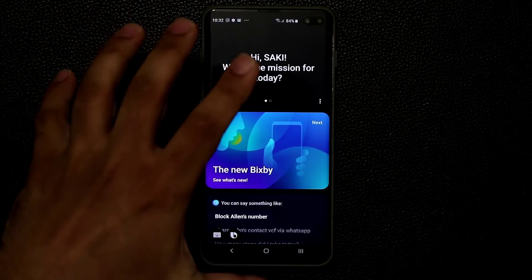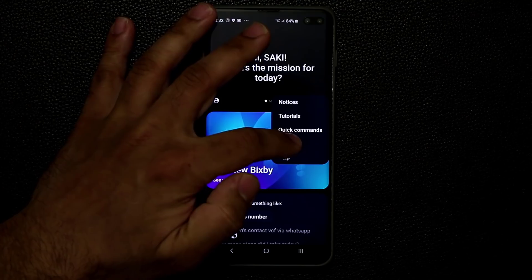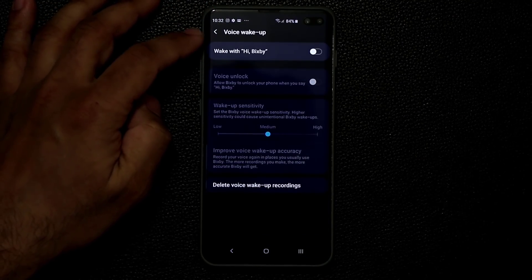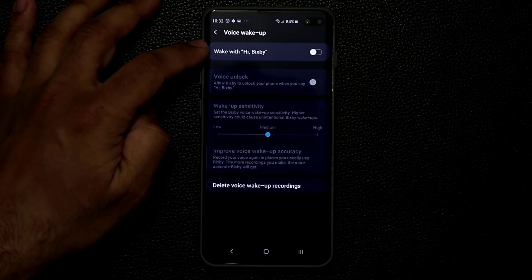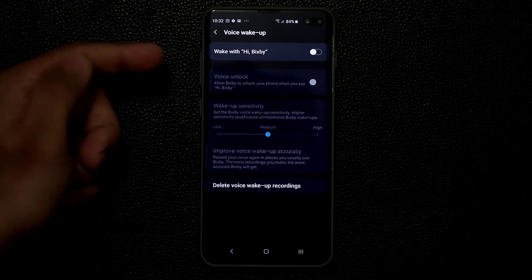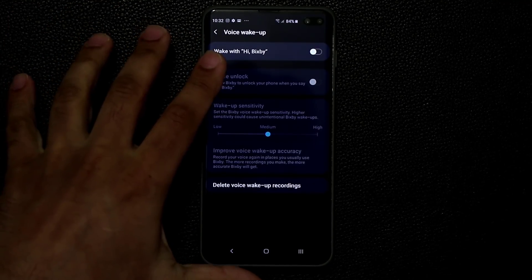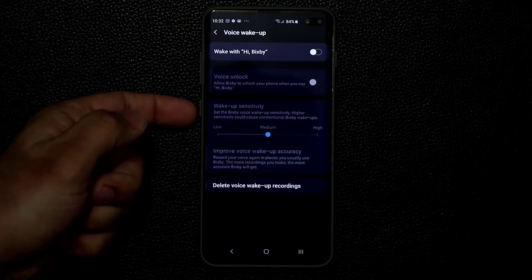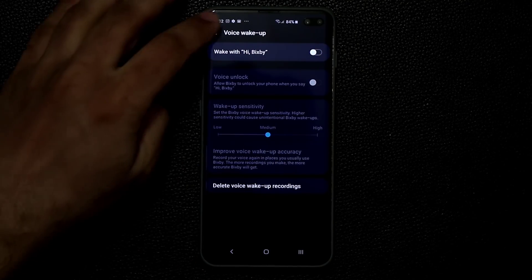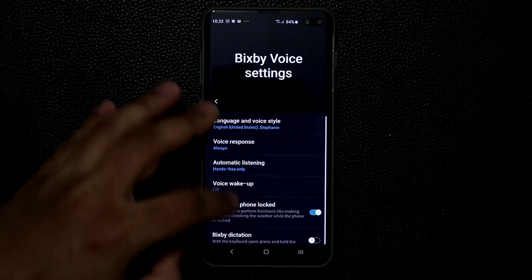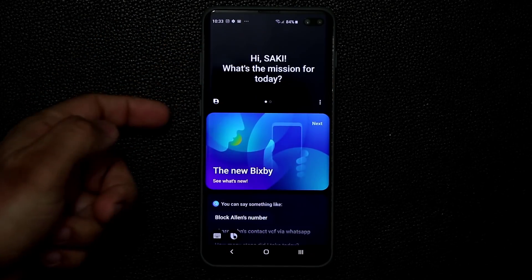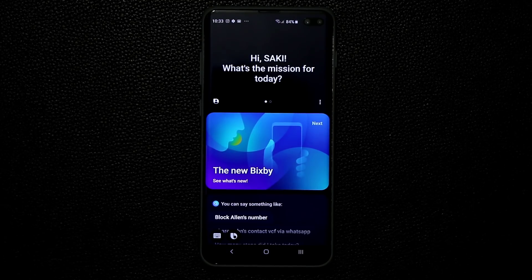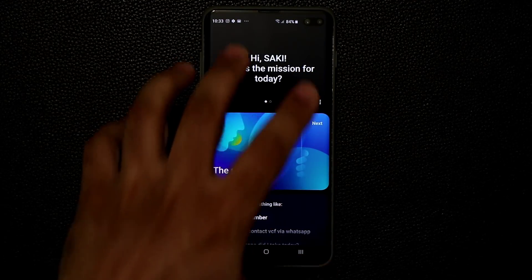That's basically Bixby Voice. One more thing: the voice wake-up setting is something you have to enable if you want to say hi Bixby, or you can just press and hold the button. Either say hi Bixby or press and hold the button to give commands. To come to the main Bixby menu, press the Bixby button once or twice based on how you've customized it.